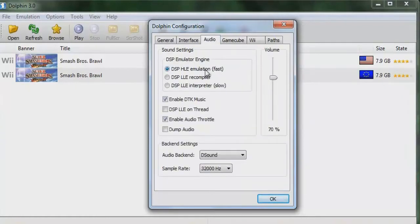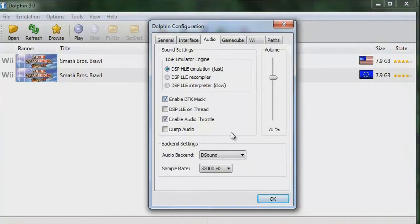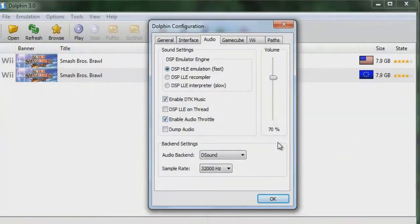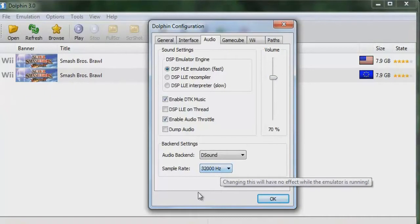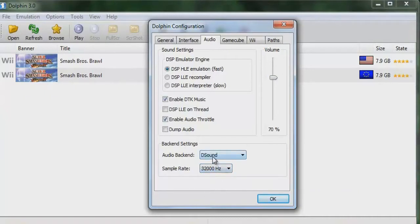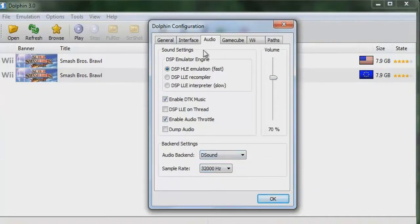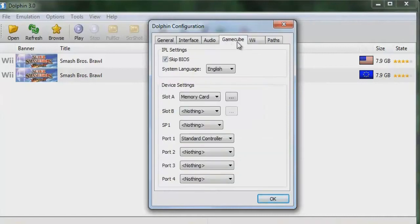The theme is Boomy. Go to Audio — set DSP to HLE Emulation (Fast). Tick off 'Enable DTK Music,' tick off 'Enable Audio Throttle,' and set the volume to 70%. The sample rate should be 32,000 Hz.